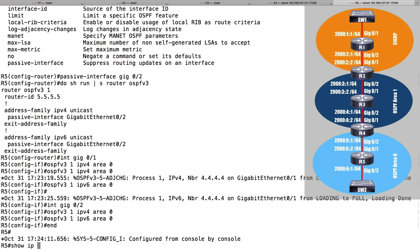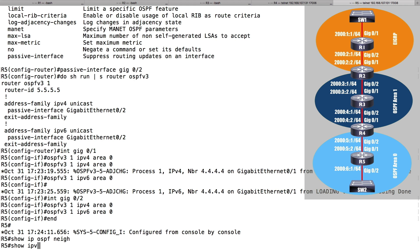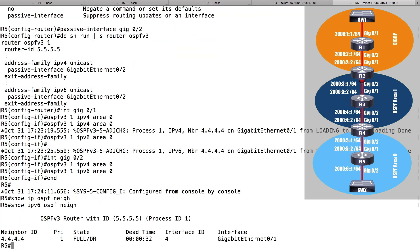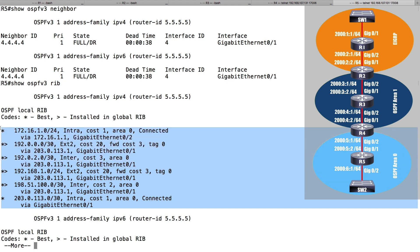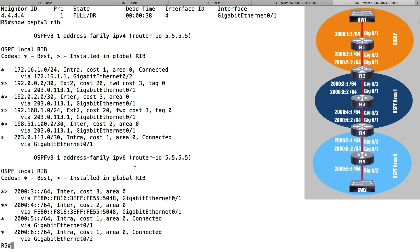Instead of the traditional 'show ip ospf neighbor' — which shows nothing because that's OSPF version 2 — to see neighbors with the address family approach I would do 'show ospfv3 neighbor'. This shows me a neighbor for my IPv4 address family and a neighbor for my IPv6 address family, confirming both neighborships are established. If we want to look at the OSPF database, we can do 'show ospfv3 rib' — the routing information base — and see networks known for both IPv4 and IPv6.